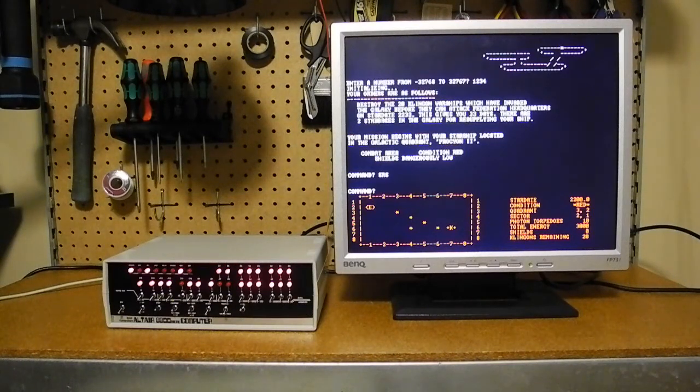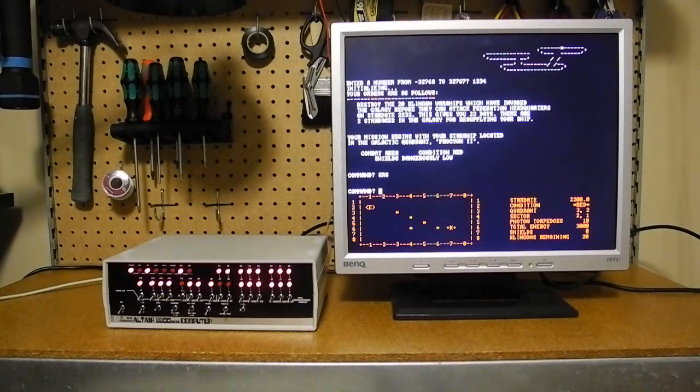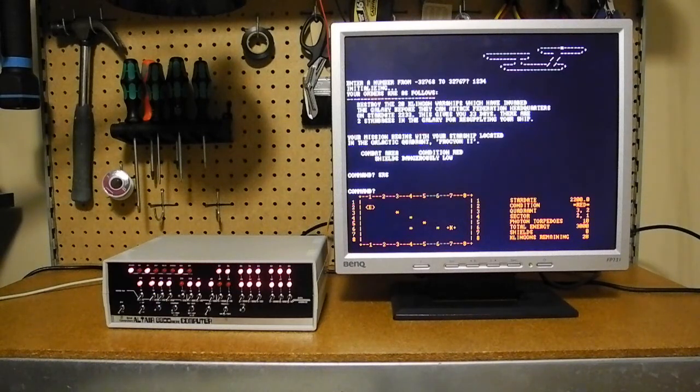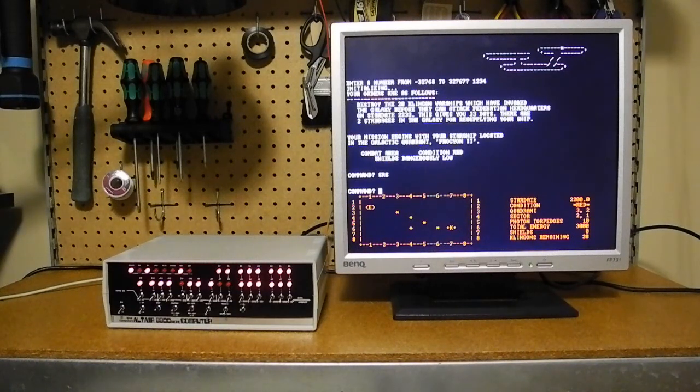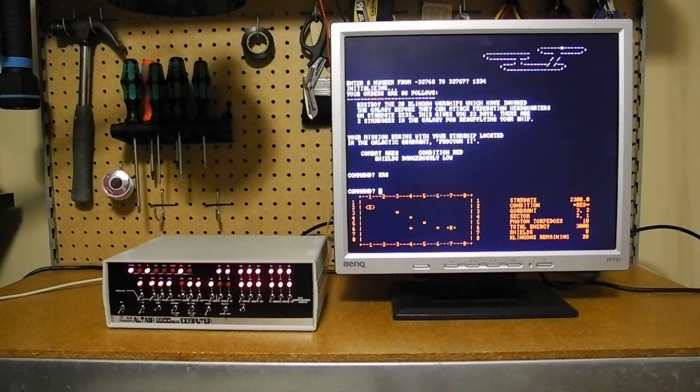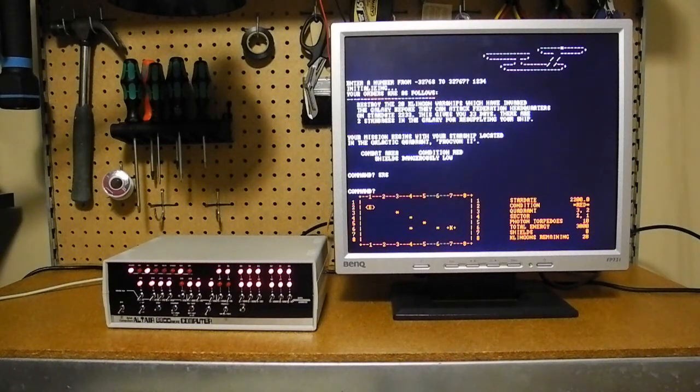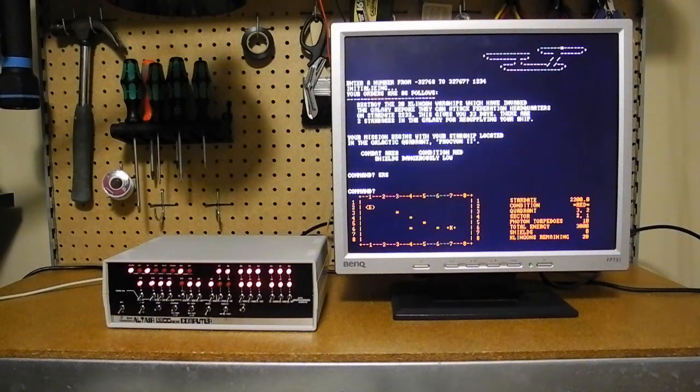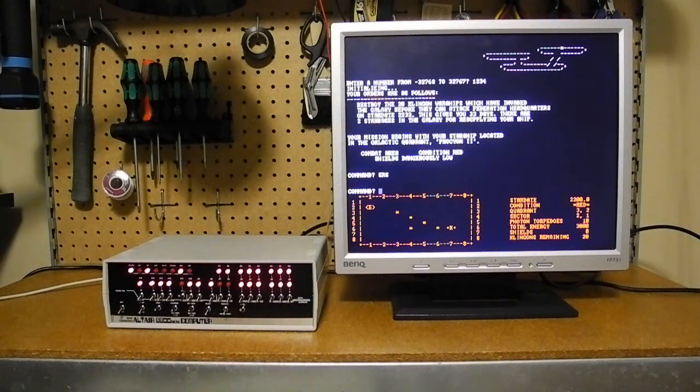word processors, spreadsheets, things like WordStar, one of the original word processors. Most of the software is now available and free to download. There's also various versions of CPM. So you can really have a lot of fun with this old software.